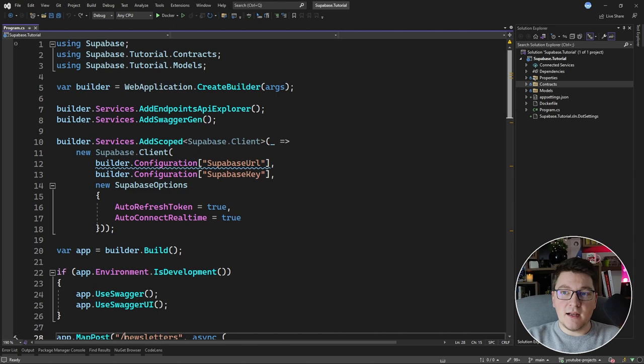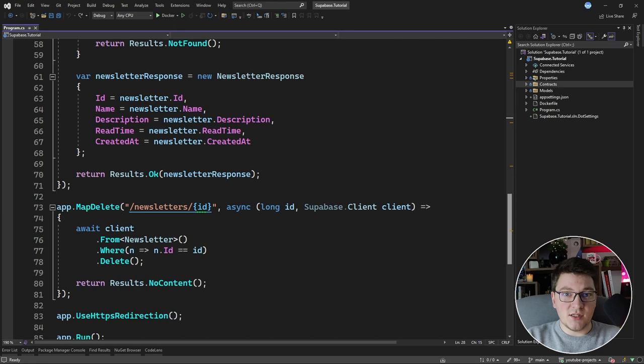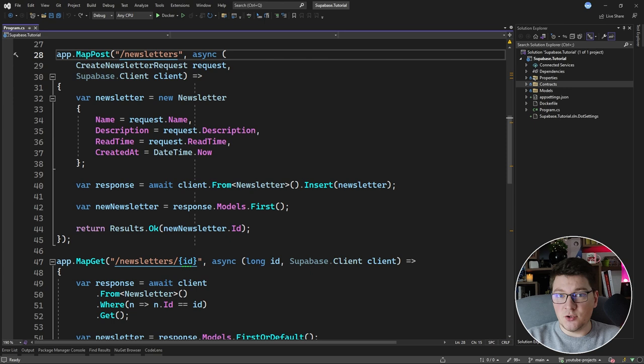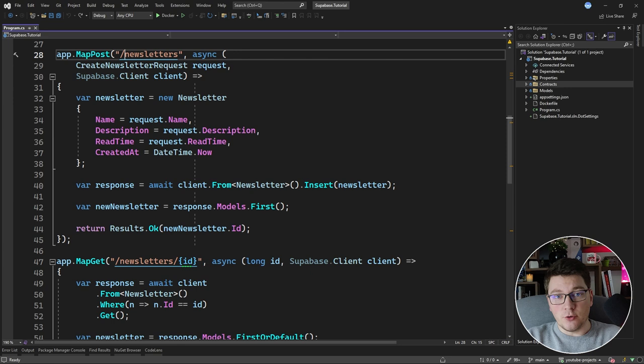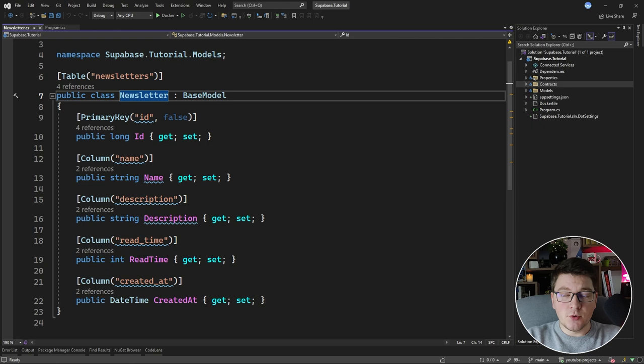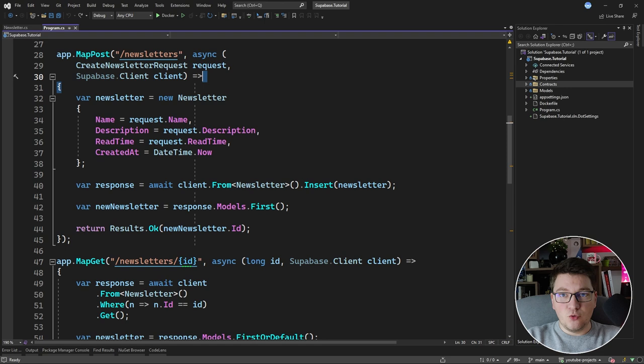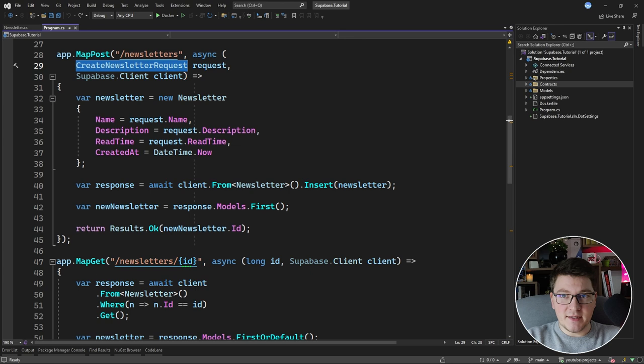I built an API that allows us to persist newsletters in the Supabase database, with an endpoint to fetch a newsletter by ID and delete a newsletter by ID. We're going to introduce support for adding cover images to our newsletters and persist the actual cover image in Supabase Storage. Our newsletter is represented with a class that inherits from the base model class and uses attributes to configure the primary key, columns, and table.